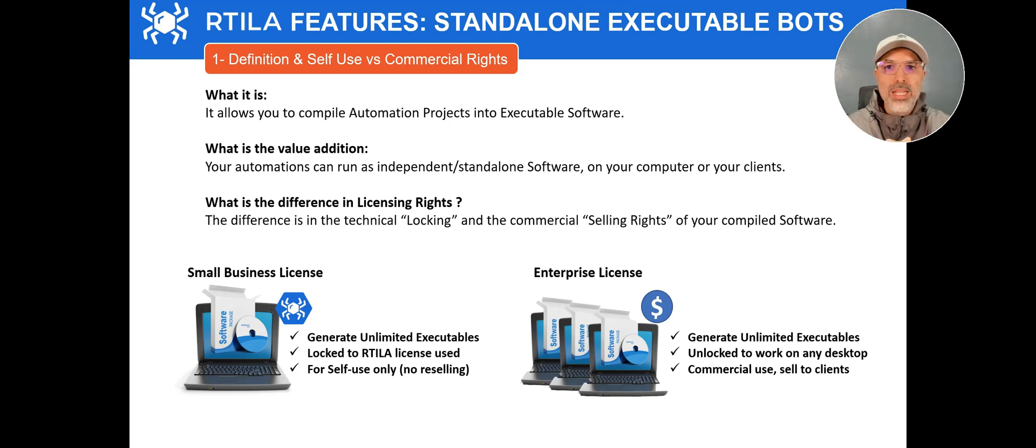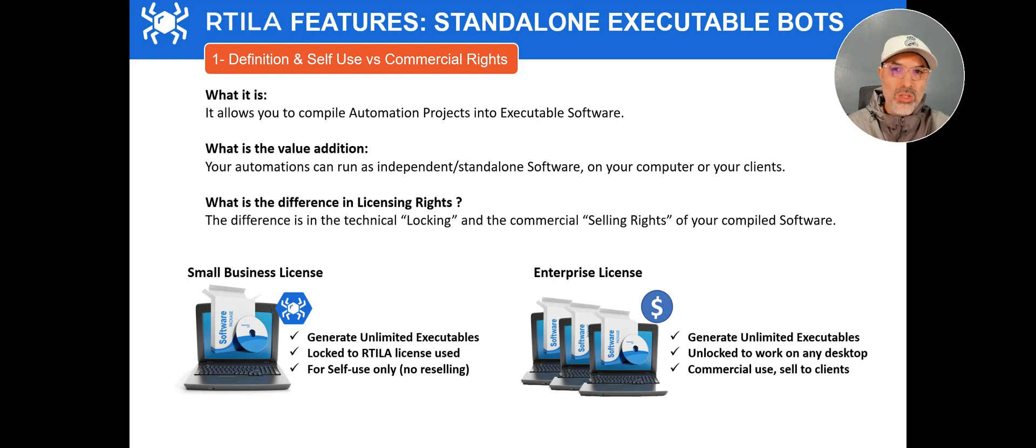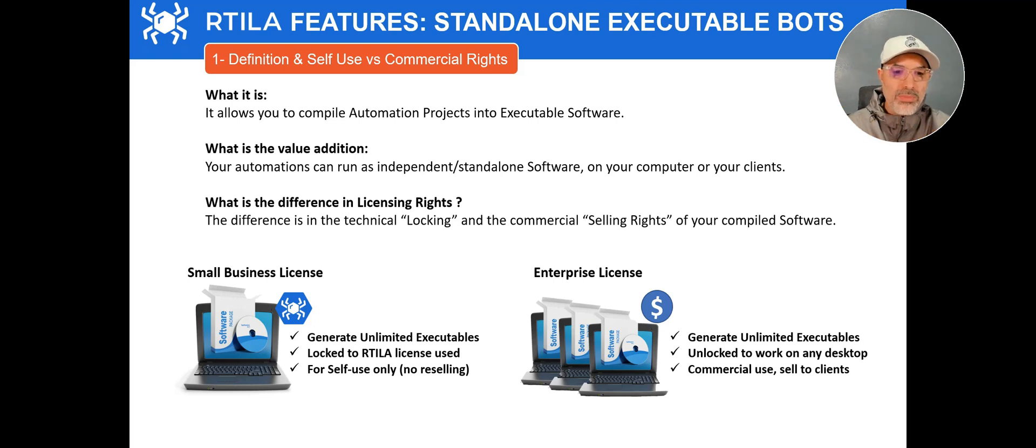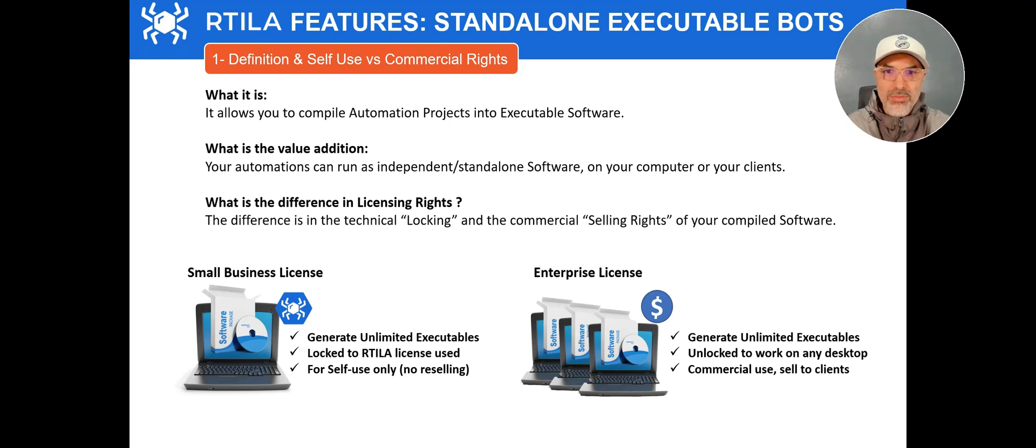And the second advantage that you have when you have the enterprise license is that you actually get the rights to sell your own automation software. So you create it with Aratila, you compile it into an executable, you brand it, and then you can sell it to your market. Those are the main differences.